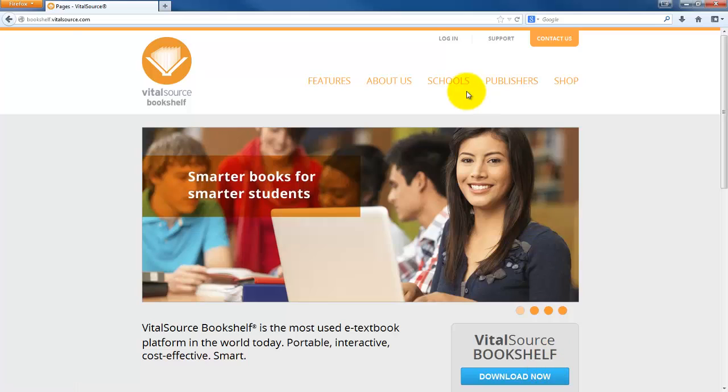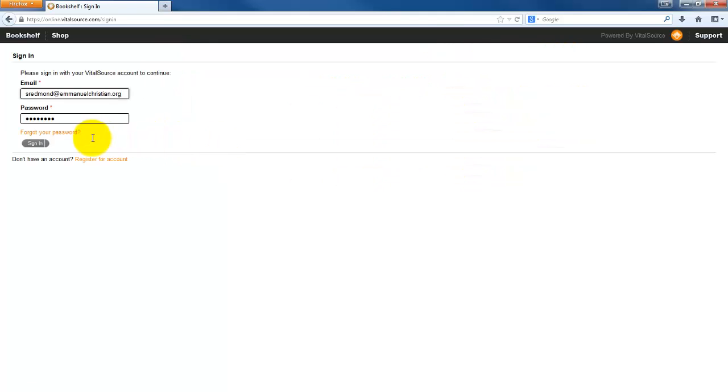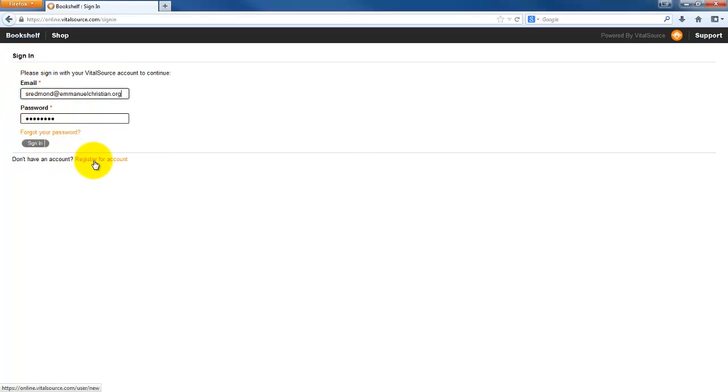That'll install a program on your computer, and you can set up your account through that actual program. Or you can log in. When you log in, it's going to give you an email and a password. If this is the first time that you've gone into it, you can register for an account.